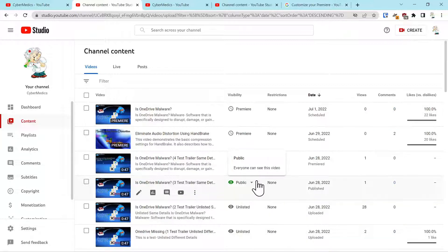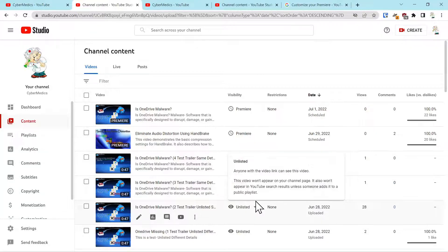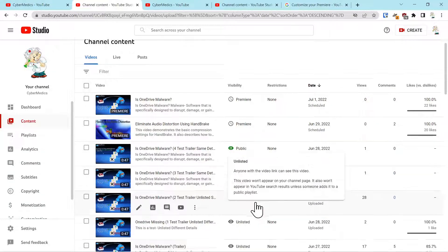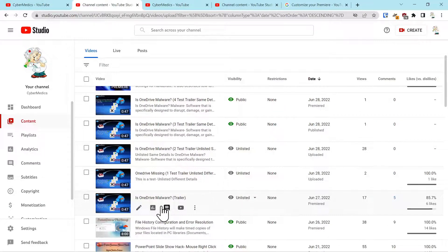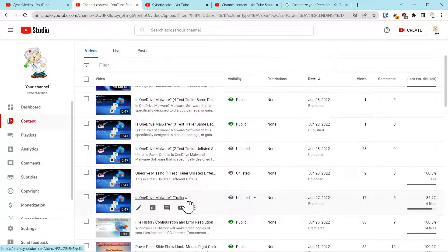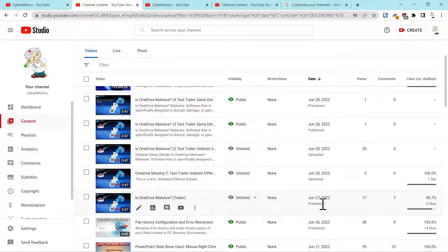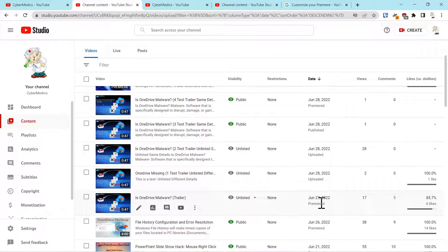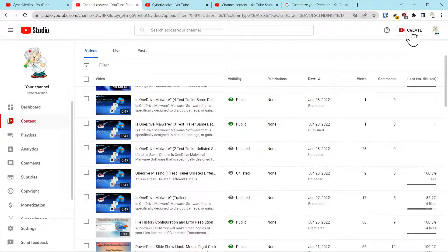But really what it came down to is the one that says trailer right here. If you notice, I premiered it. So when you upload the video, we'll just walk through that real quick. I'll show you.